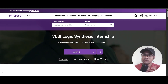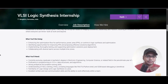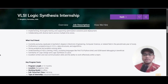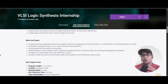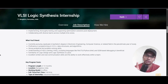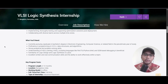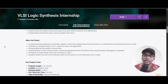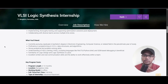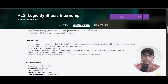The job location will be Bangalore. Scrolling down to the requirements: you should be currently pursuing or should be a graduate with a bachelor's degree in Electronic Engineering, Computer Science, or a related field, and be in the penultimate year of study.